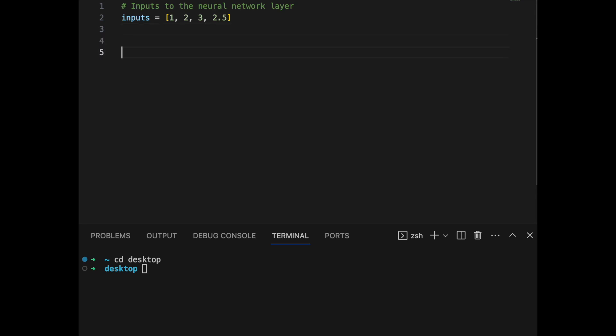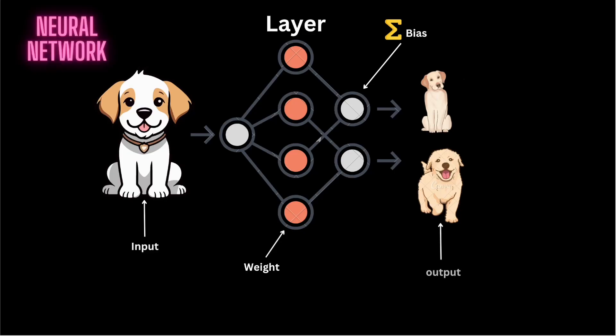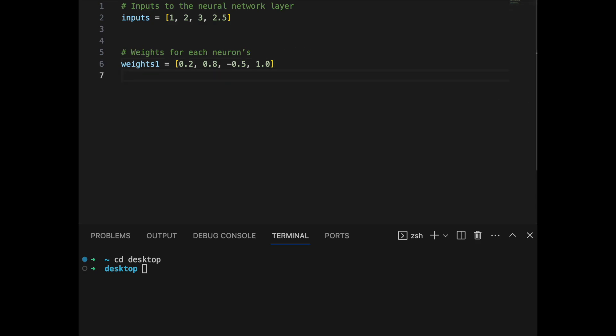Then we are defining the weights for each neuron. In a computational sense, weights are numerical parameters that define how much influence one neuron has on another. Each connection between neurons is assigned a weight. A primary use of weights is in the learning process — when a neural network is trained on a dataset, it gradually adjusts these weights based on the input data and the error in the prediction. This process, often done through algorithms like backpropagation or optimization techniques like gradient descent, is how the network learns.